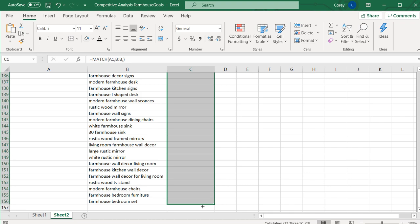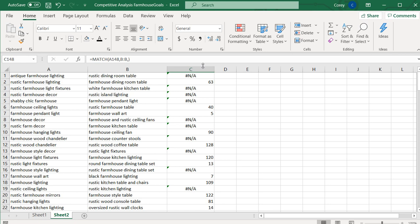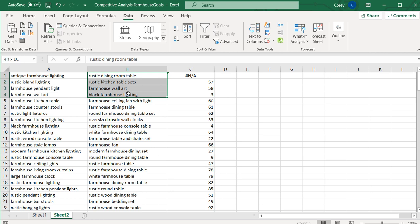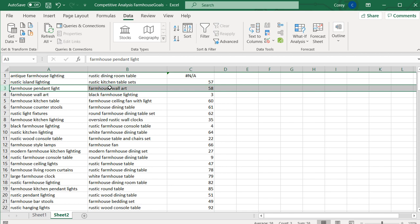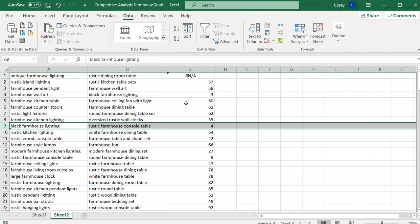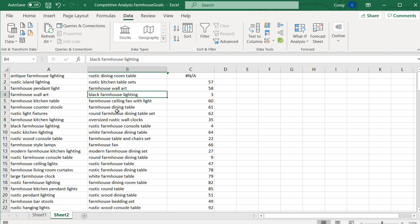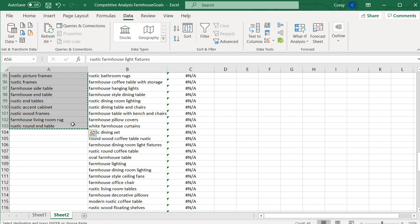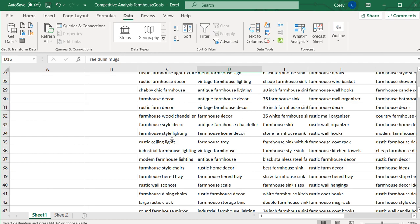Paste the competitor's 103 keywords into column A of your spreadsheet and drag column C's formula all the way down. You'll see a lot of NAs. Sort column C from A to Z, expand the selection, and click sort. Keywords showing NA are keyword gaps — meaning my list doesn't have that keyword at all. For example, farmhouse wall art shows row 3, confirming I have it; but farmhouse style lighting shows NA, meaning I don't have it. Take all keywords with NA, copy them, and paste them into sheet one as keyword gaps between you and that competitor.